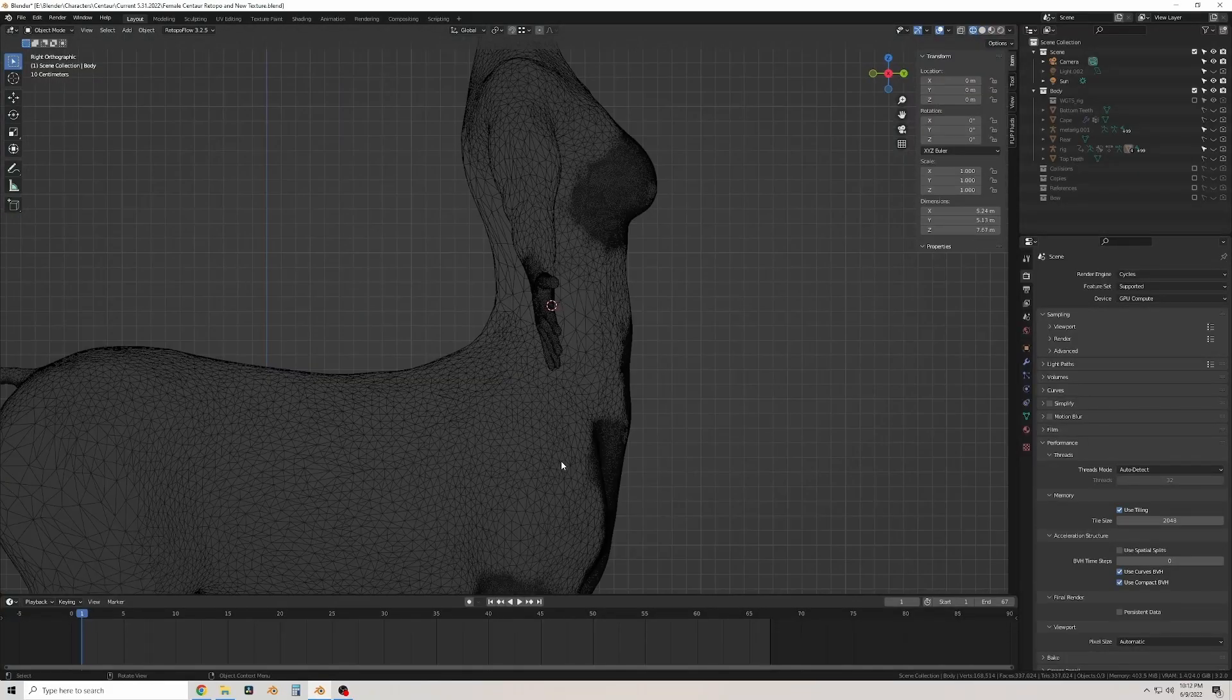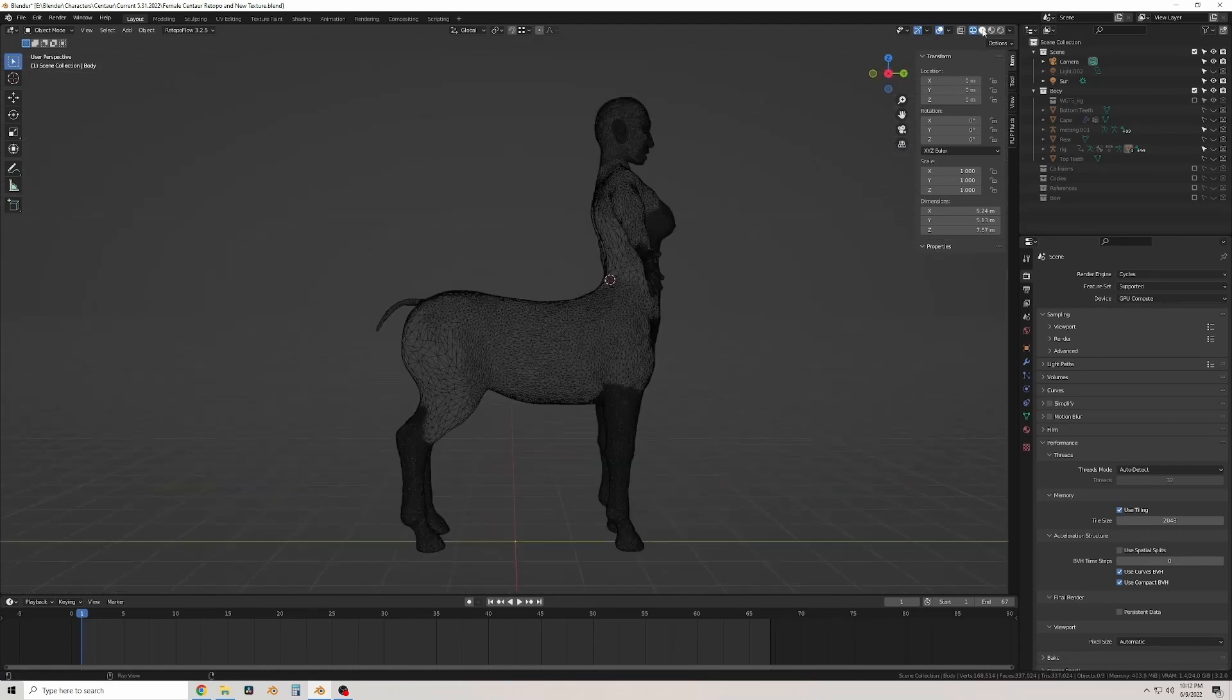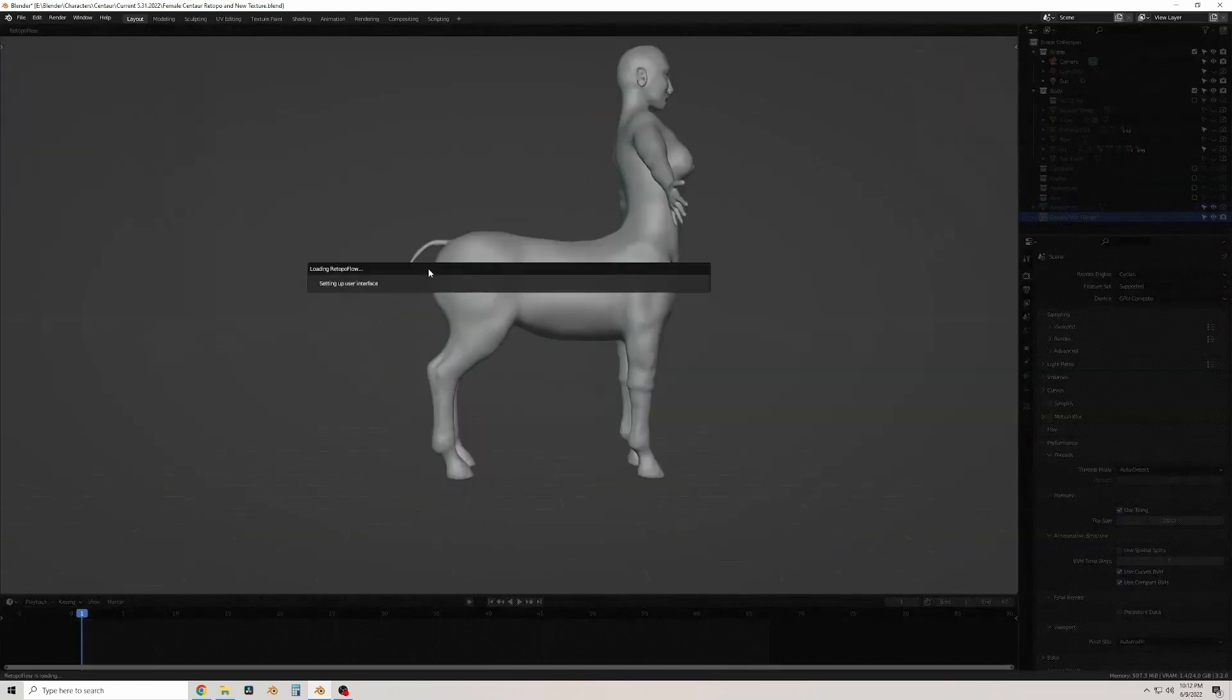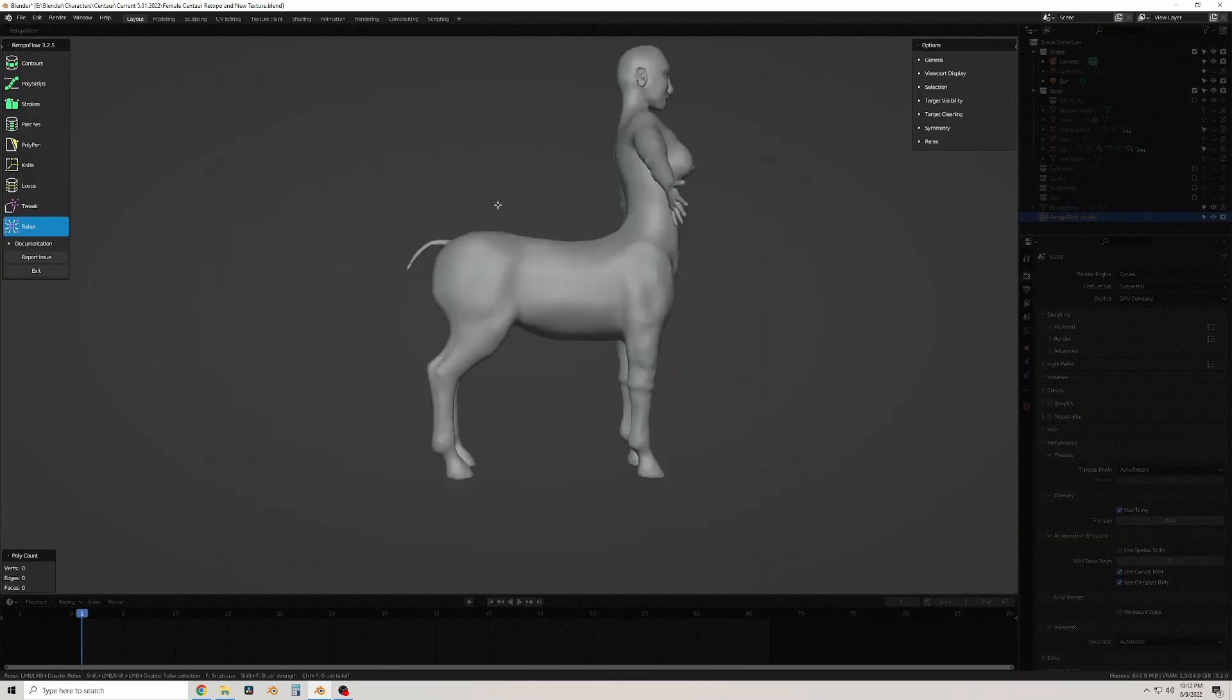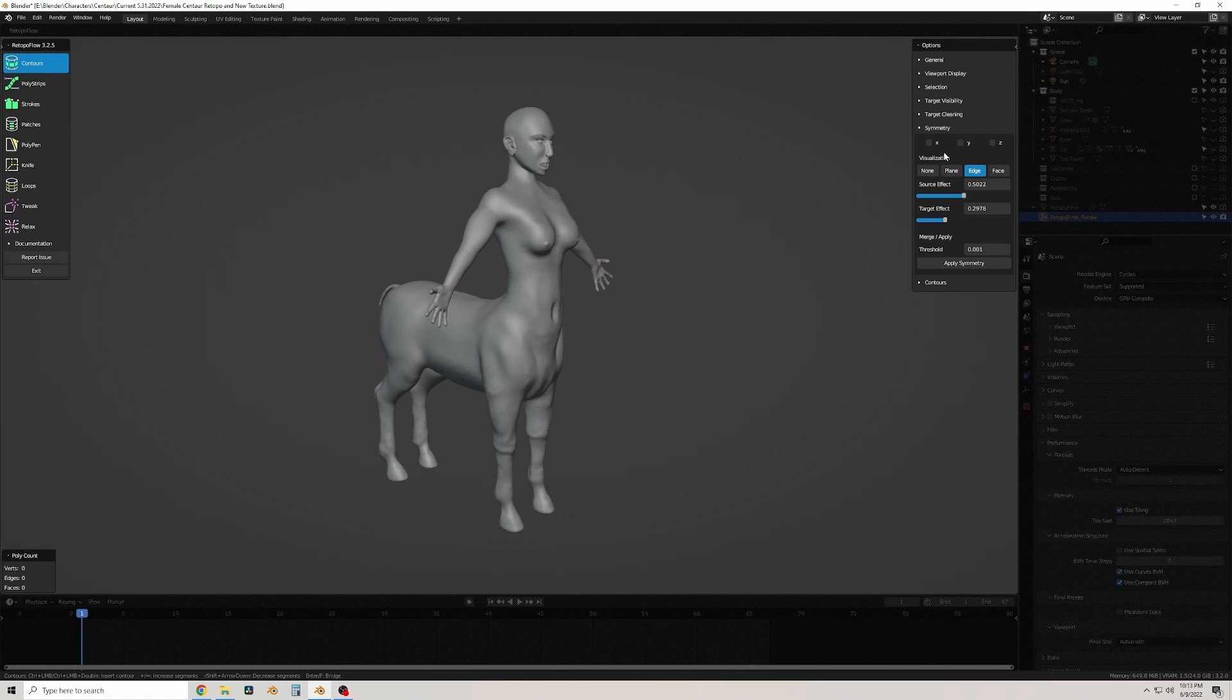This video is the next video in my Centaur character series, so if you haven't seen the rest of them, go check those out. It'll make a lot more sense.